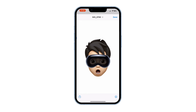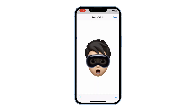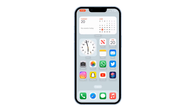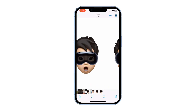Press the Share icon to save the image to your Gallery. Tap on Save Image. Now you've got the Memoji with the Vision Pro on.